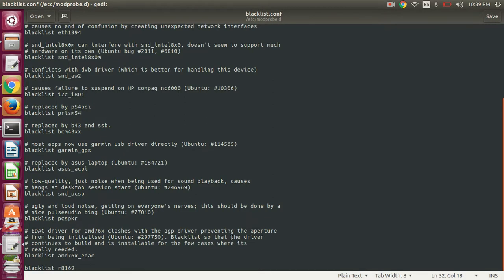And then reboot. And then this driver should ideally, hopefully not come up anymore.